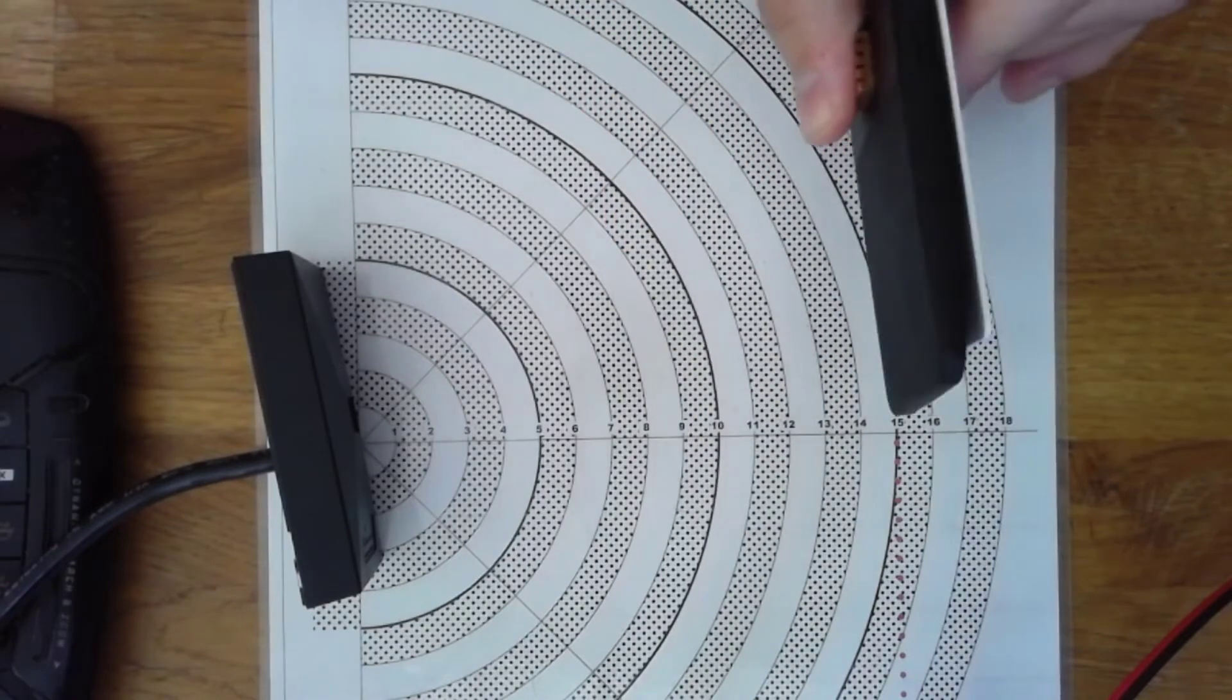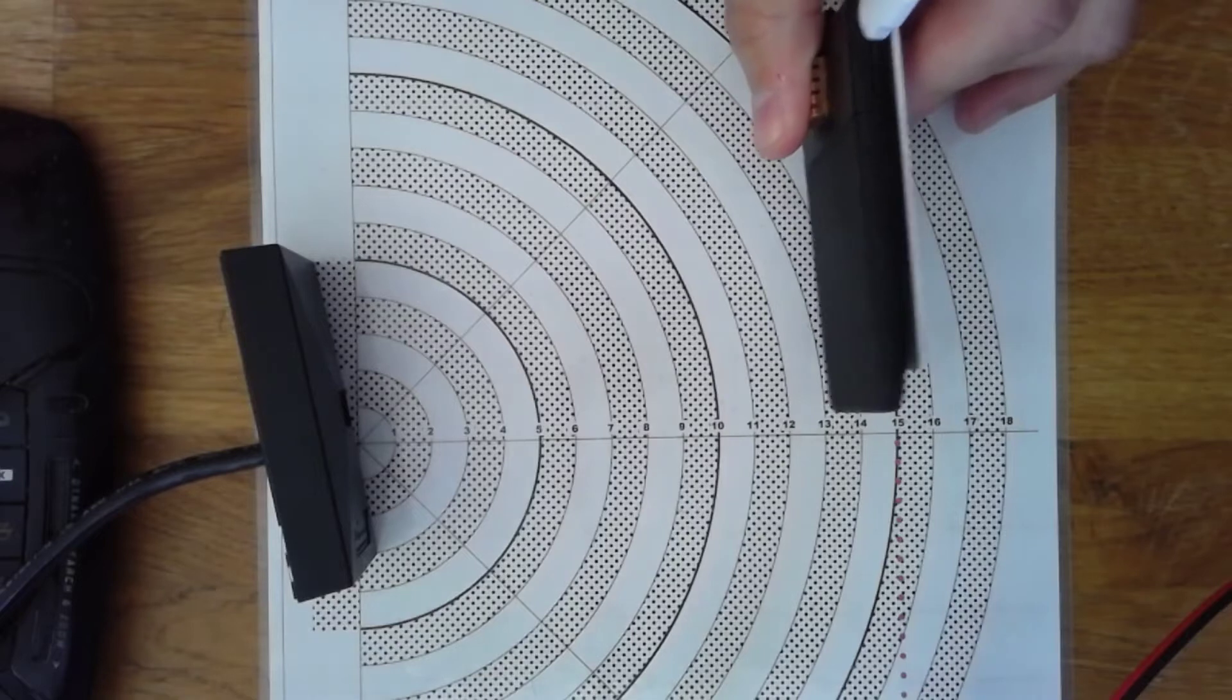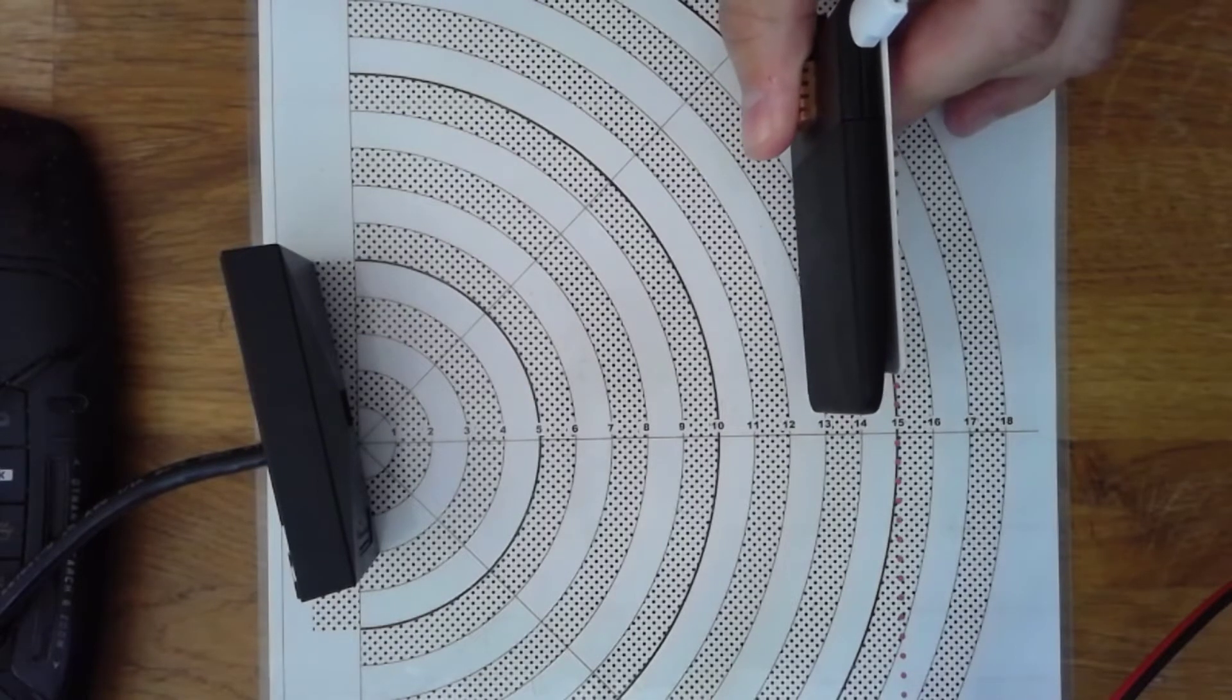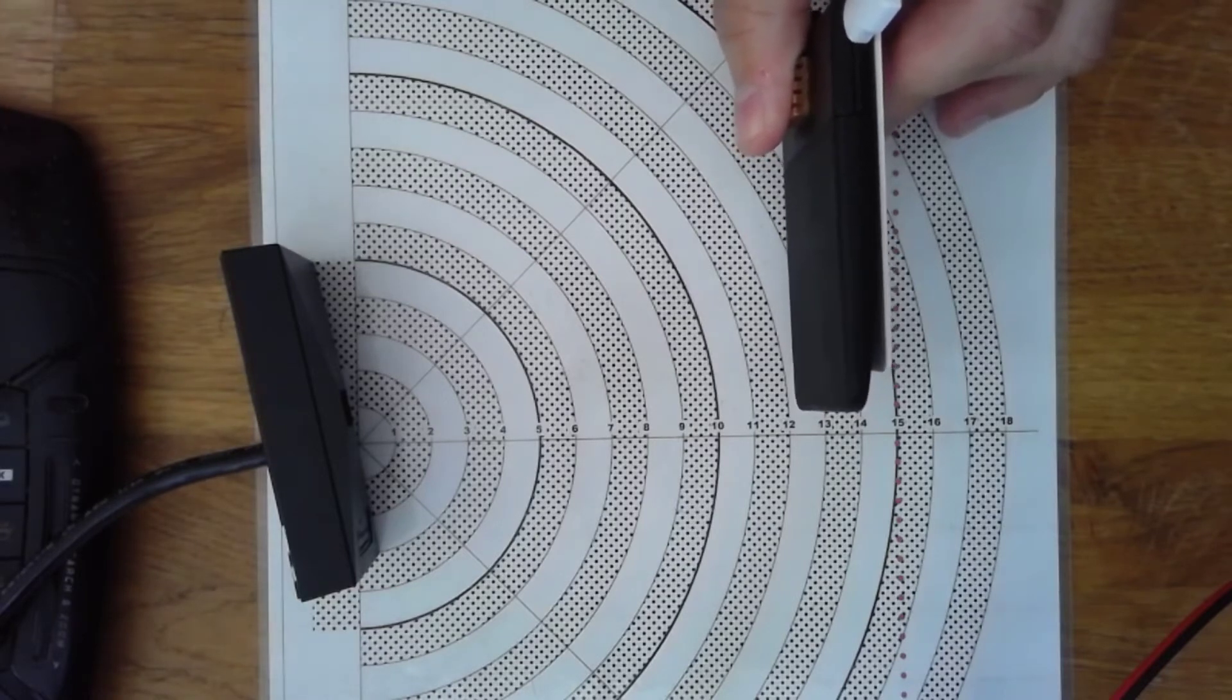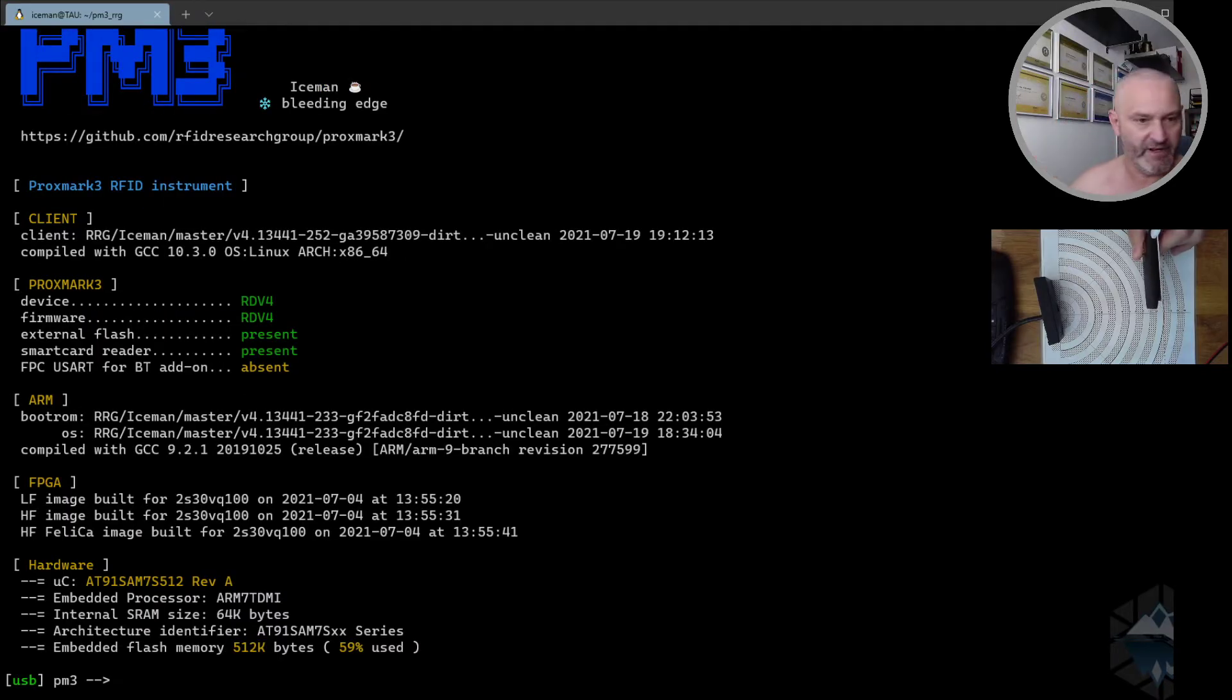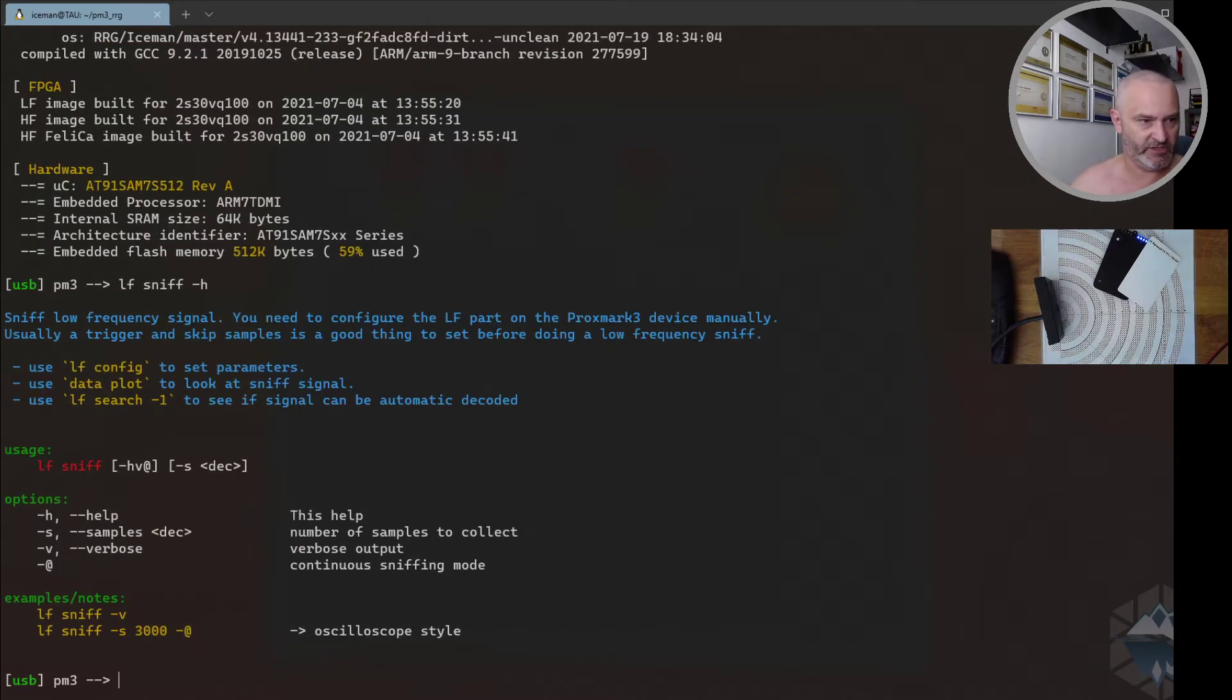Let me show you - this is a repetitive series, so you tend to just do things over and over and over until you got a good sniff out of it. Let me start this one and we'll head over to this part here. I'm on the latest source for RRG Iceman, and you can use the release that should be working equally good. If we go for LF sniff dash H, which is the command we're gonna use, you see it gives you some good hints.